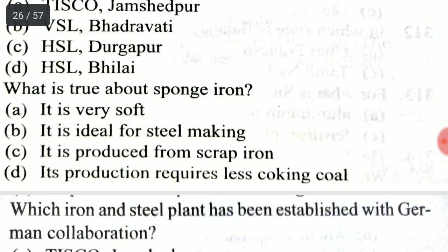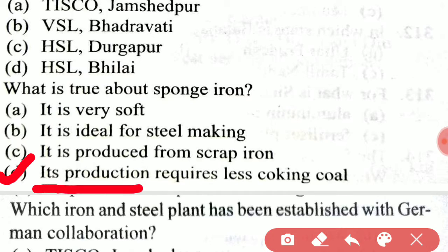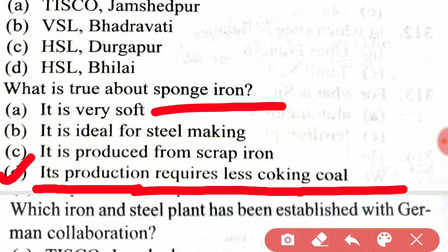What is true about sponge iron? The right option is option D: its production requires less coking coal.